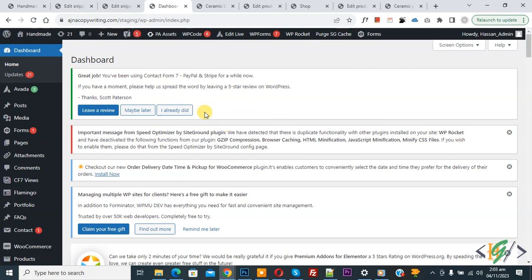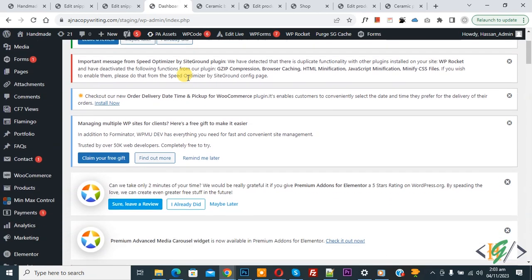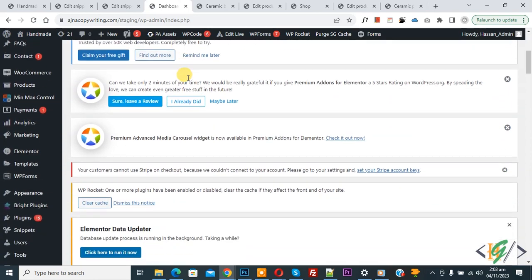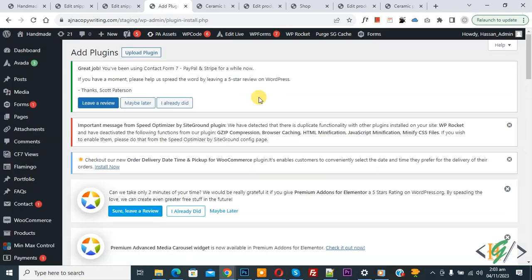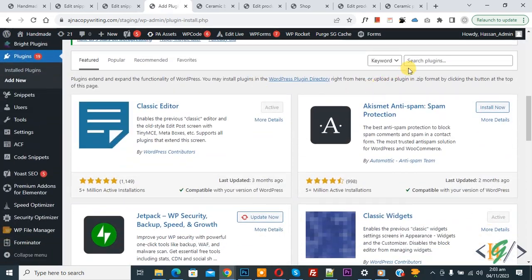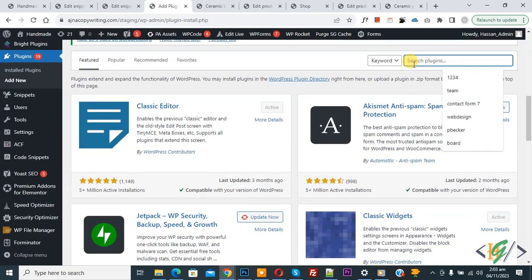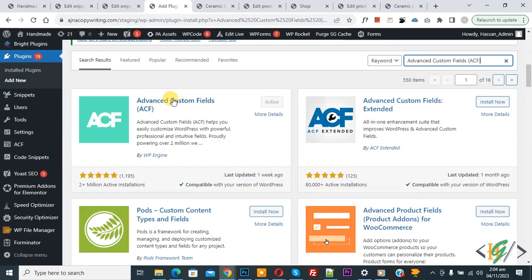Scroll down on the left side, you see Plugins, so click on Add New. We are going to install a plugin. In the search plugin field, write 'Advanced Custom Fields'. This is the plugin we are using. Install this plugin and activate it.